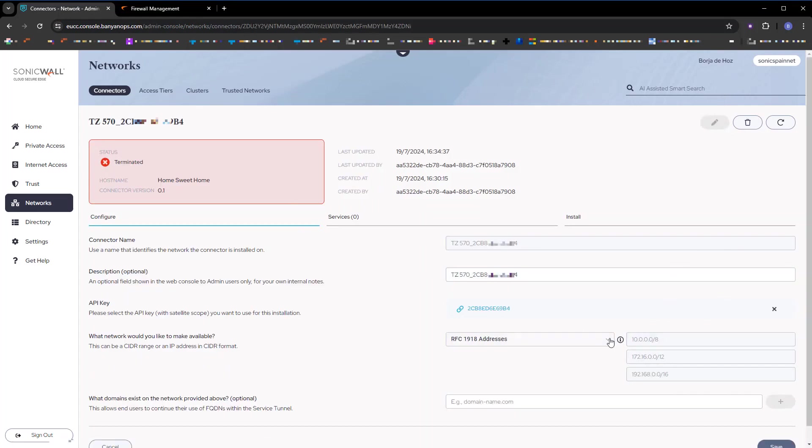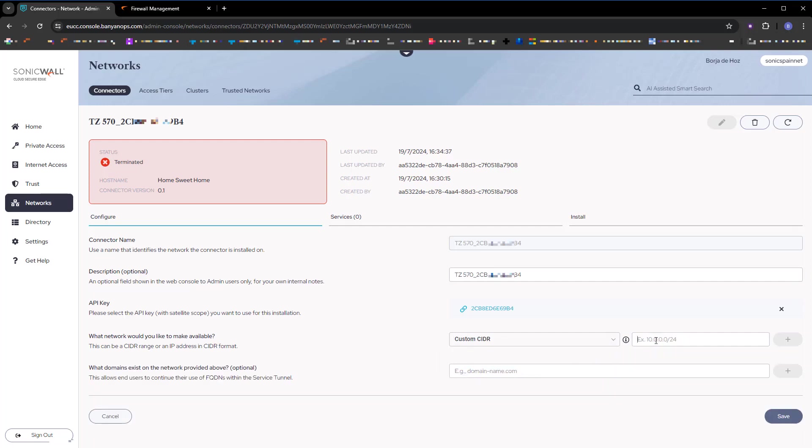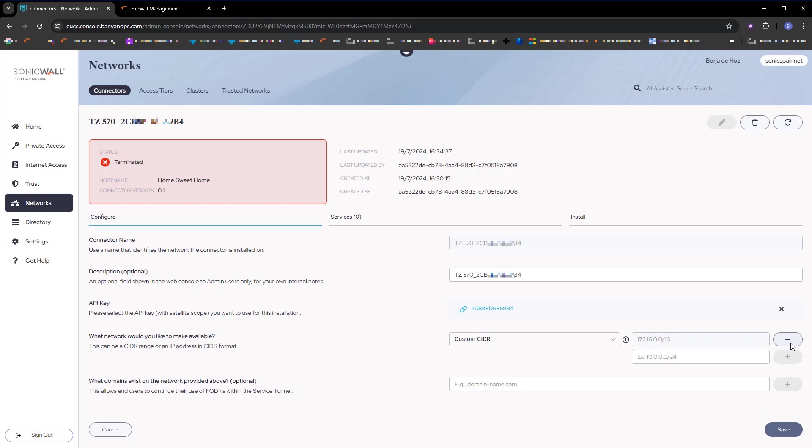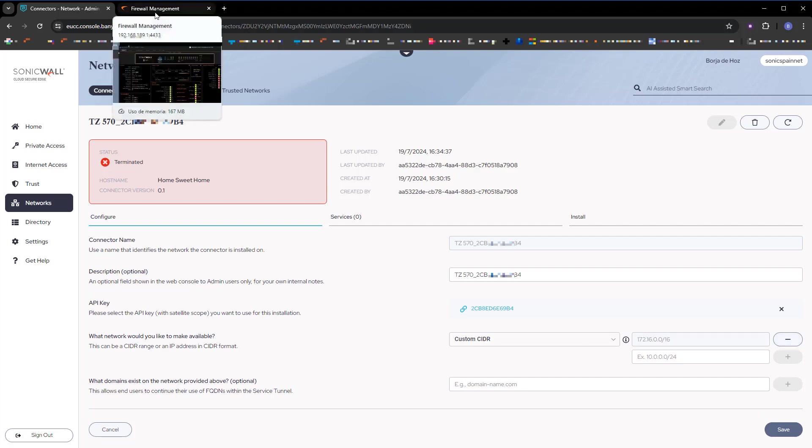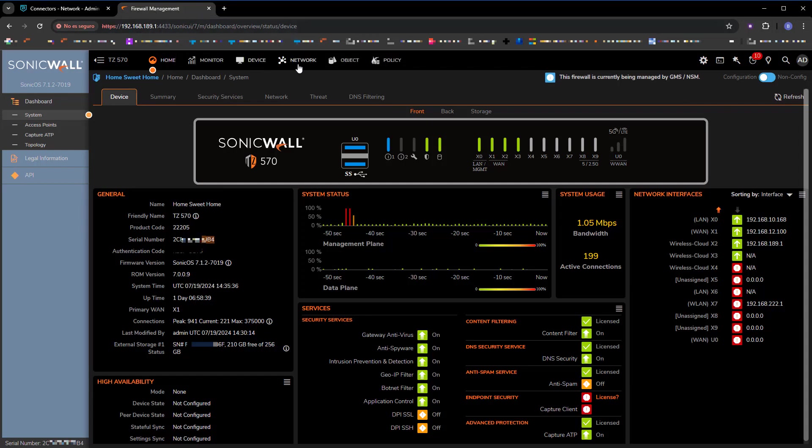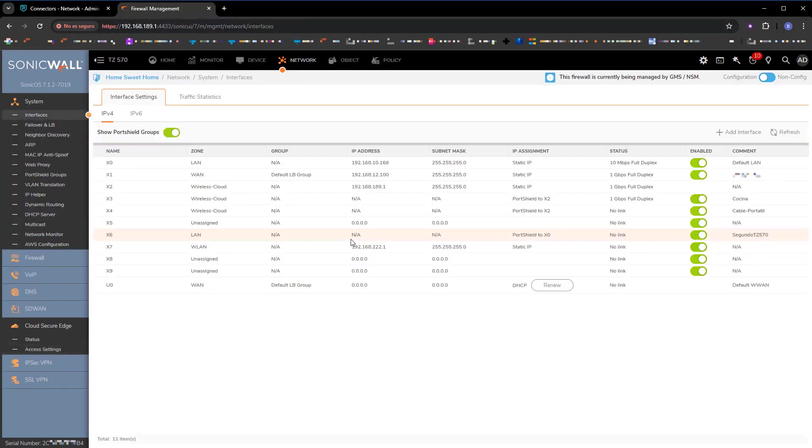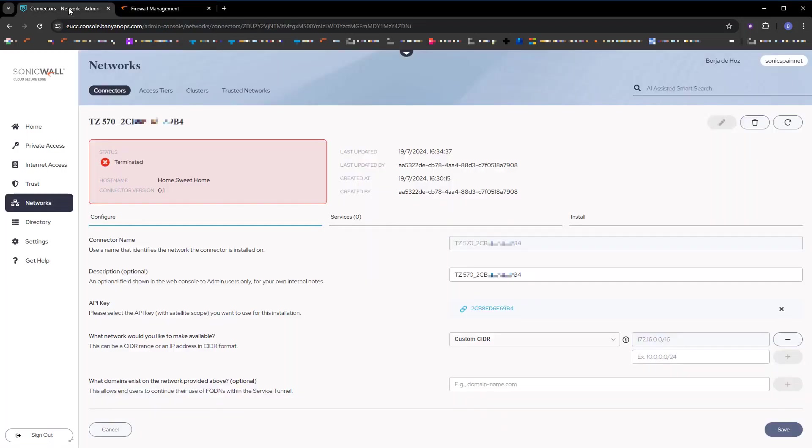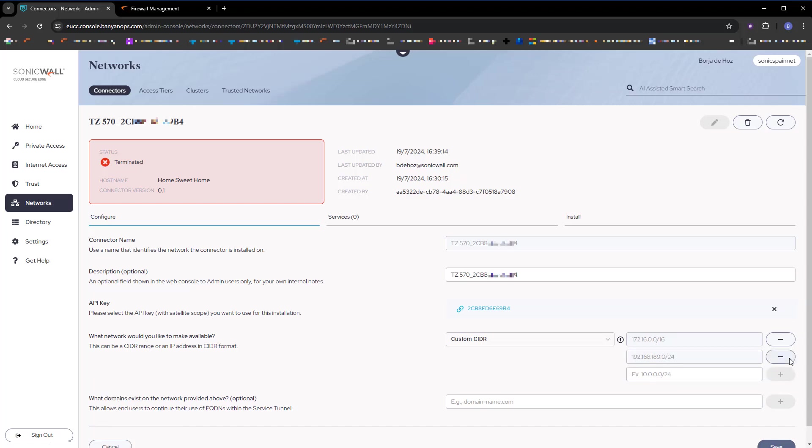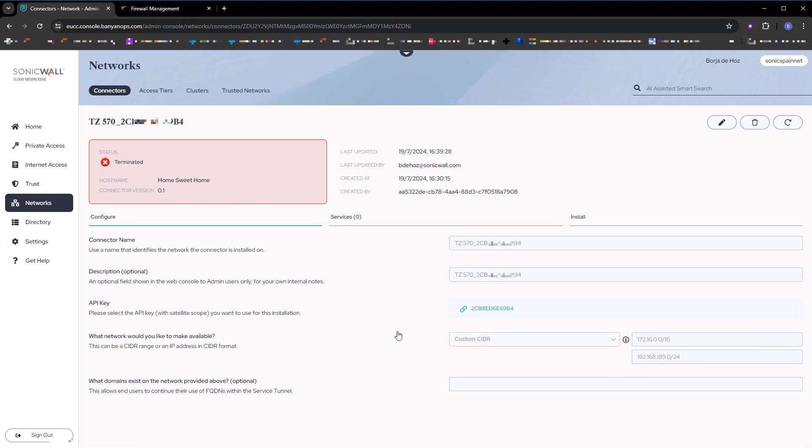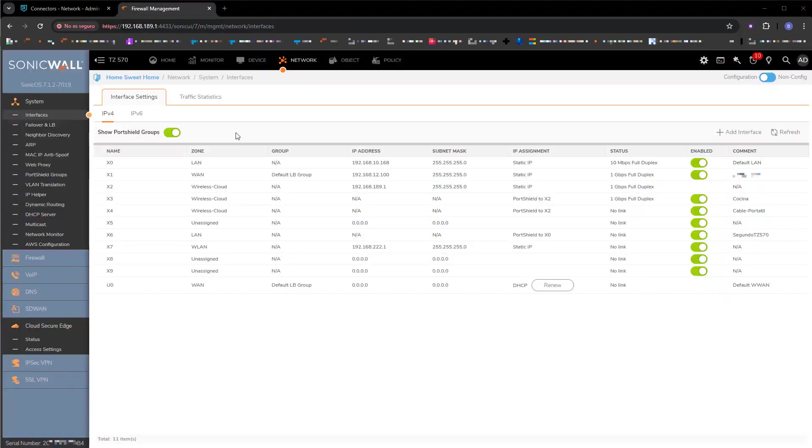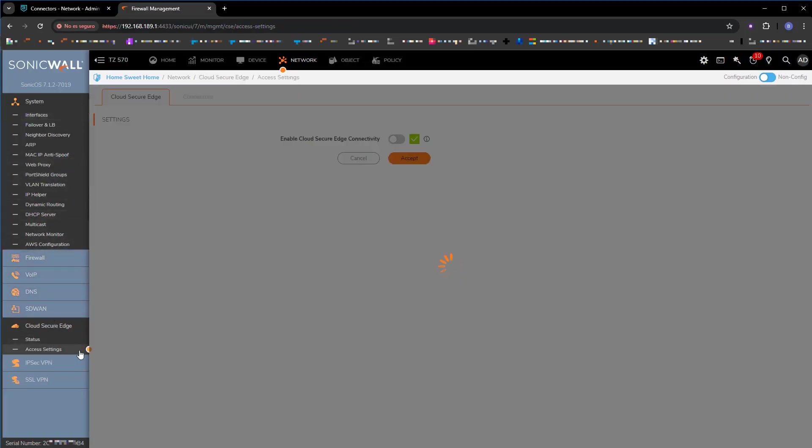If we enter the connector management and click the edit button, we can start specifying which networks this connector will find on the other side. In this case, I will publish two. One is a 172.16.0.0/16. This network isn't even in that firewall's LAN. We will find it through a VPN tunnel. And the other network is X2, the 192.168.189.0/24. We add those networks, and from now on, CSE knows which networks this firewall connector will find.